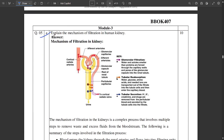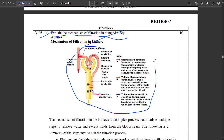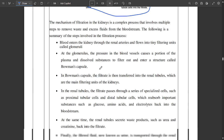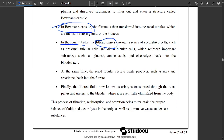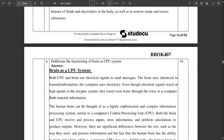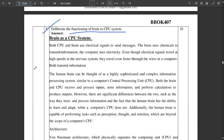One important question from Module 3 is the mechanism of filtration in the human kidney — this is a question repeated multiple times in previous year papers. Please note down the filtration mechanism and its key components. It involves Bowman's capsule and renal tubules, and the filtration process takes place inside the Bowman's capsule.